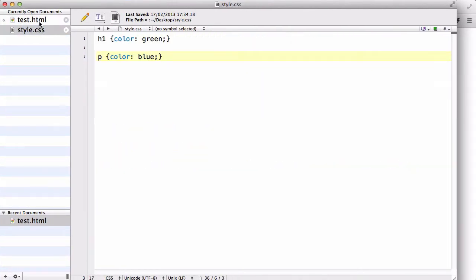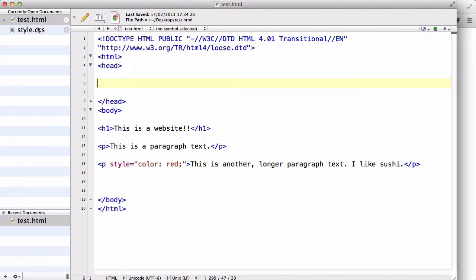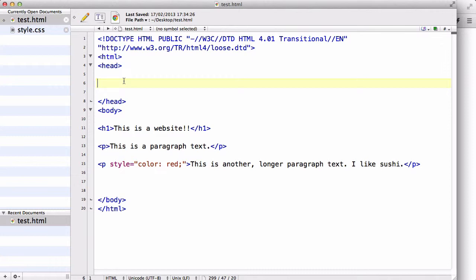So, we have a CSS here, and we have our test.html here, but we need to tell our HTML that we want to bring our CSS from style.css to here. So, just like in HTML when we wrote a link to an external website, or a source to our image in our image tag, we are going to write a link to our CSS.